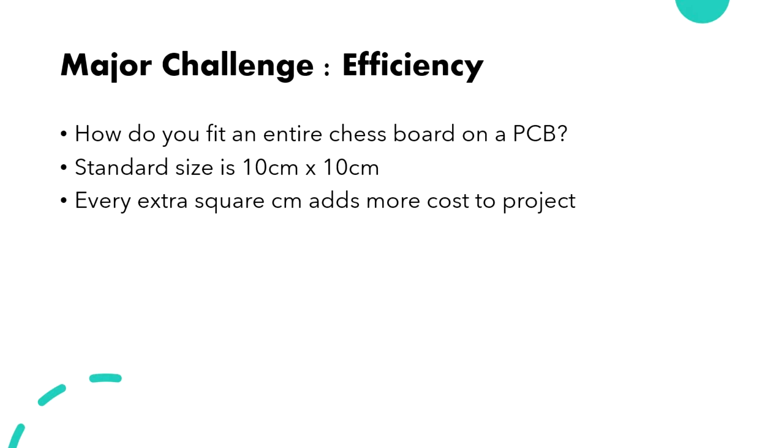As students with a set budget, we made efficiency a high priority in our design process. Most PCB services will give you a good price on a 10x10 cm design, but anything over that and you risk paying more than double your original cost. Playing chess on a 10x10 board wouldn't be very fun, and it would be even harder to assemble, so we had to look for alternatives.